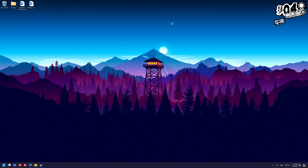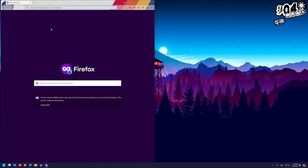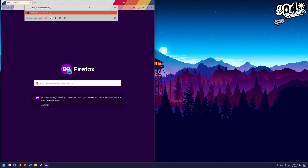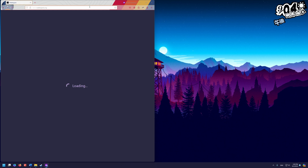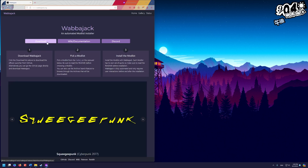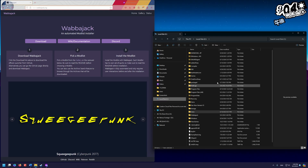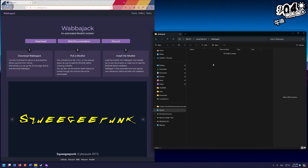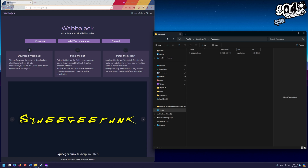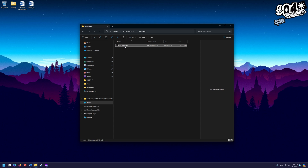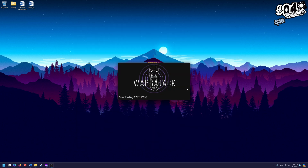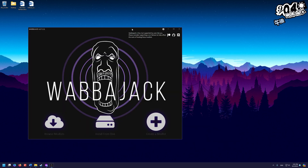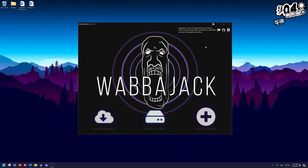Next, we're going to get Wabajack itself. Go back to your browser and navigate to wabajack.org. Click the download button in the top left. Copy the downloaded exe, go to your C drive Wabajack folder, and paste the exe in there. Now double-click the exe to install Wabajack — it will pull up the installer and download a bunch of stuff. And here we are in the Wabajack interface.